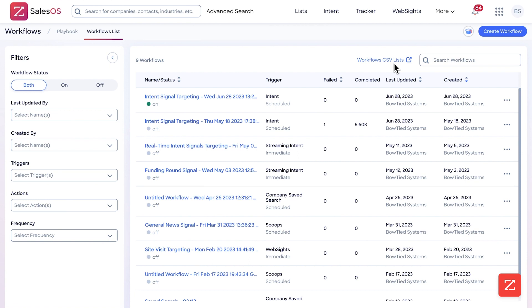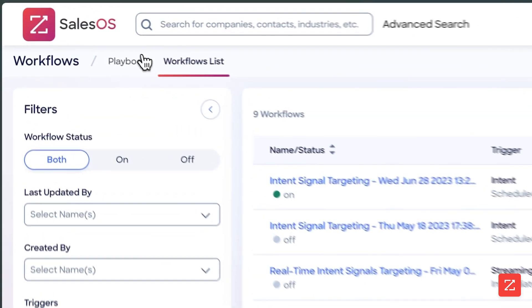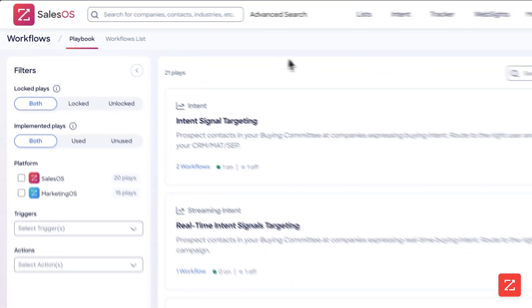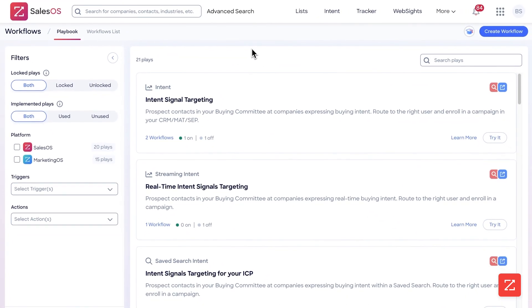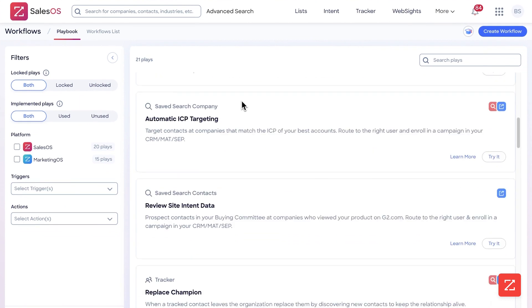Over here you can see the Workflow CSV List — this is all the CSVs that have been created by a workflow. So if you ever export a contact, it will automatically create a CSV to show you where that contact is.